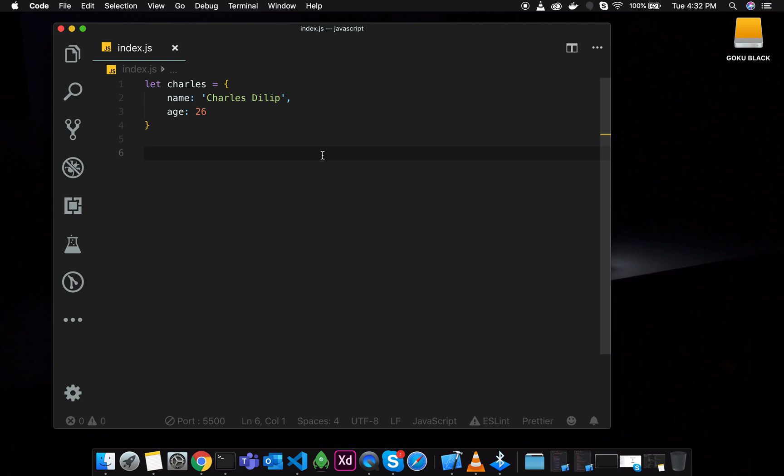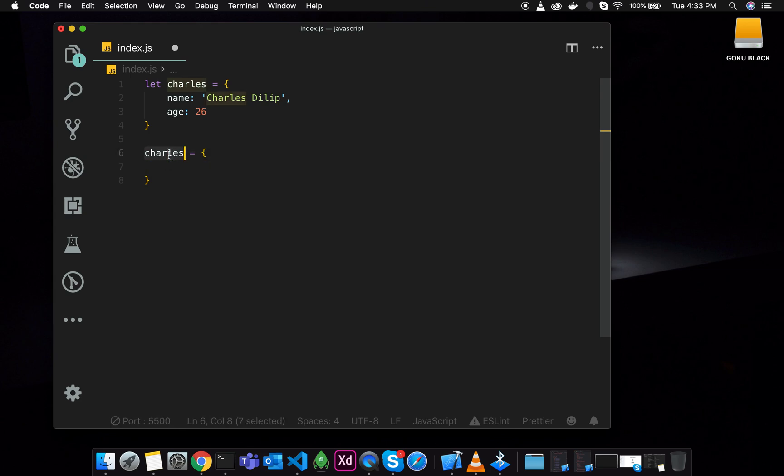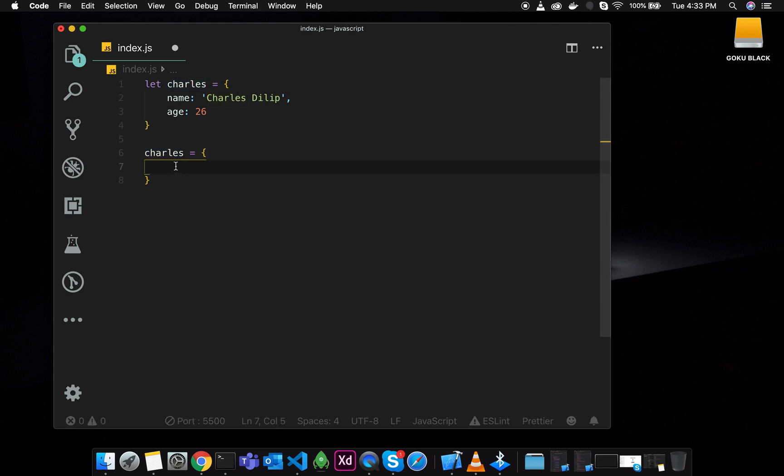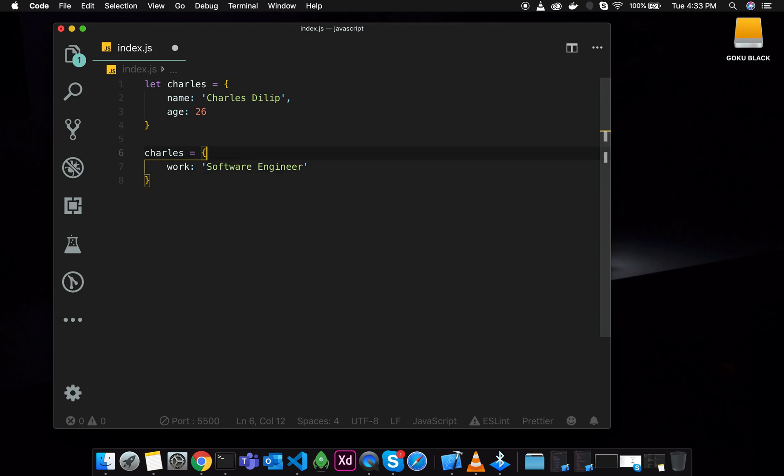So now replace the array. I will equalize it manually. We will replace the spread operator. And Charles will automatically replace it. So now we will add the work. Software engineer. Okay. So this is the work.